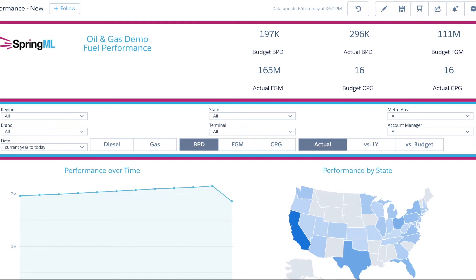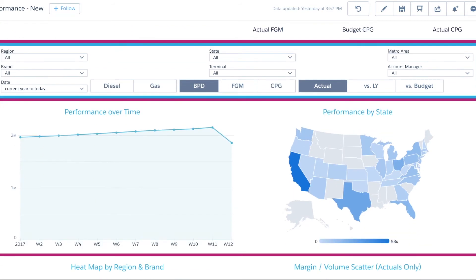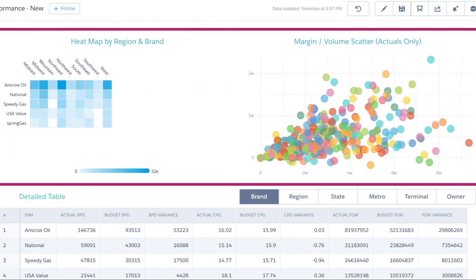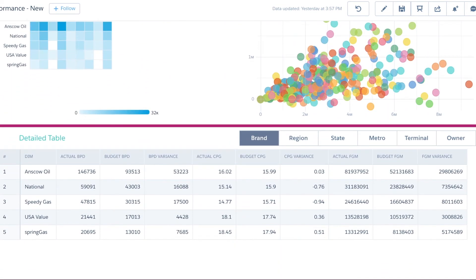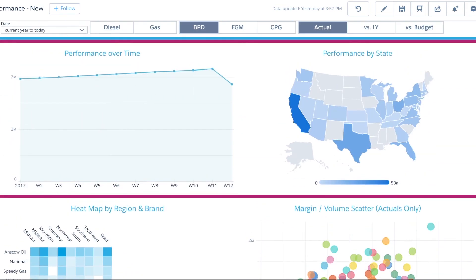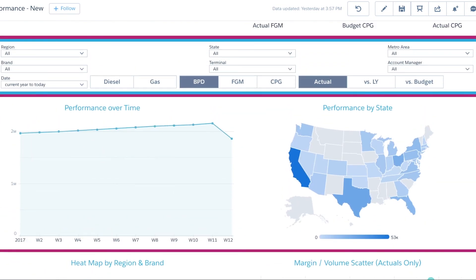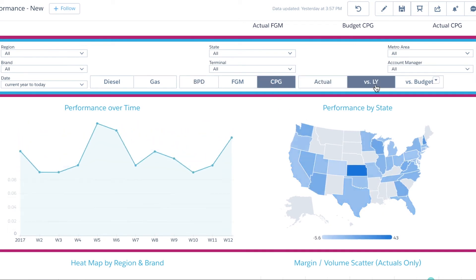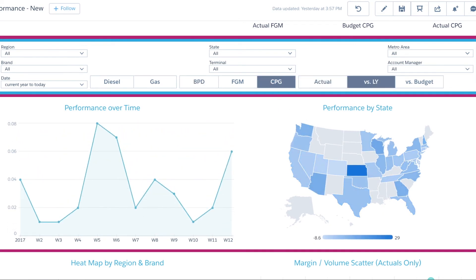Users can select the KPI that he or she is interested in tracking as well as the method of aggregating or comparison. For instance, two simple clicks allow the user to track changes in cents per gallon versus last year.